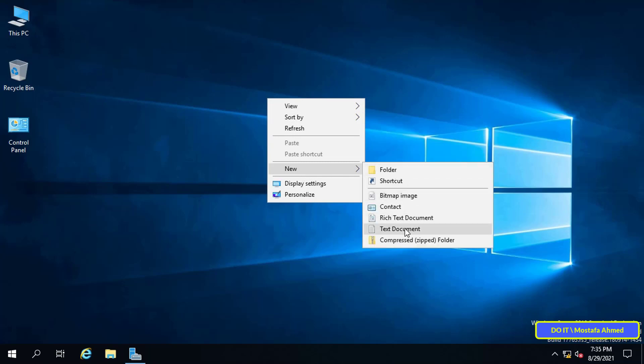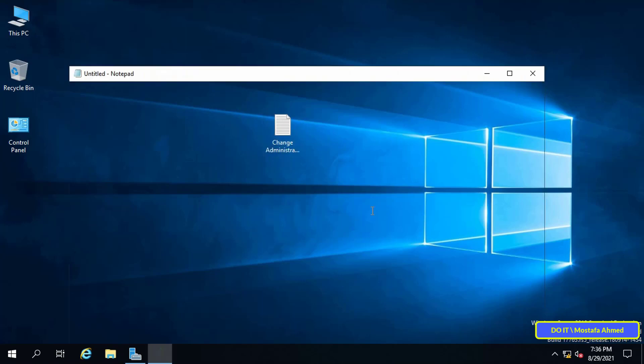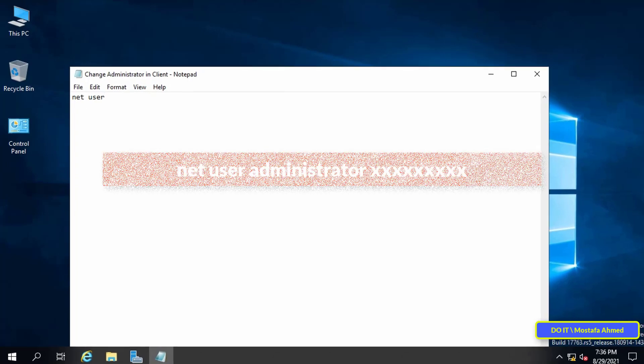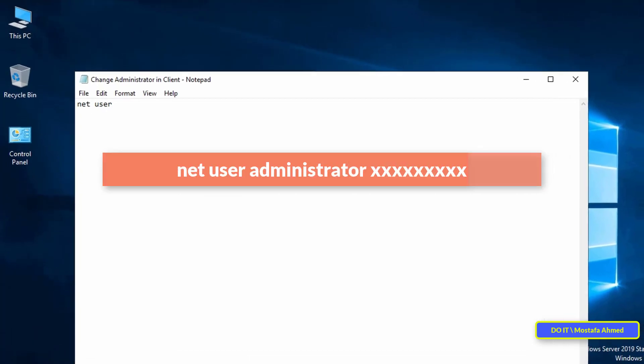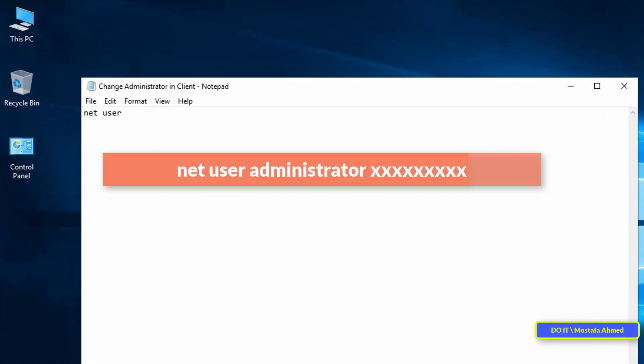Open a text file and choose an appropriate name for it. Inside the text file, type this command: net user administrator, then type the password you want.